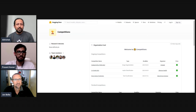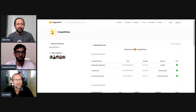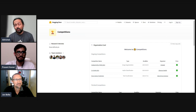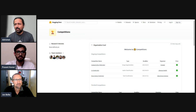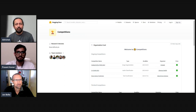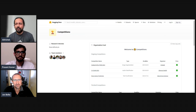Hello everyone and welcome to my YouTube channel. Today we have something special — we are going to take a look at how to approach an NLP problem, specifically text classification. This video is going to be really beginner friendly.